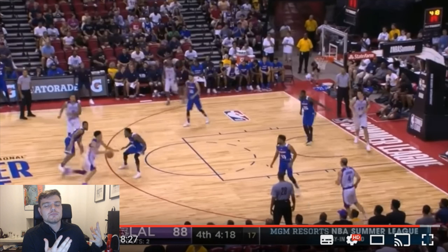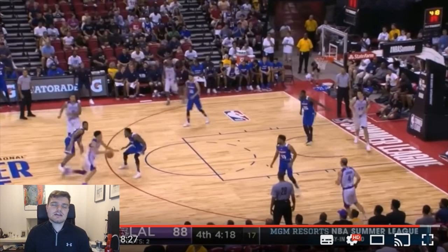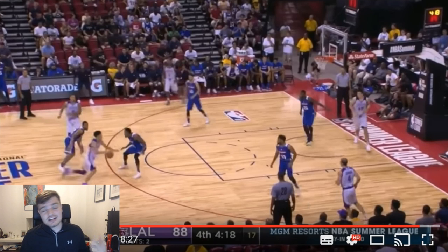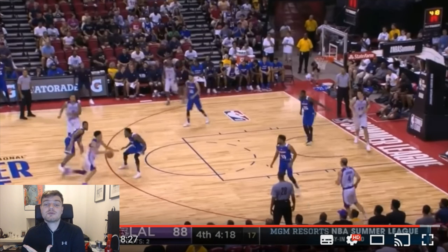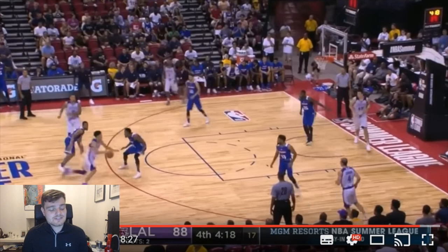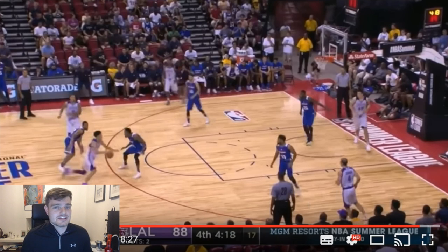Obviously this is something completely different, but NBA 2K17 My Team is pretty much dead and the Live demo is not out yet, so I've got to put up something to fill the time. Anyway, that's the video — thanks for watching, please like, comment and subscribe.